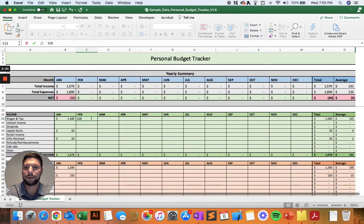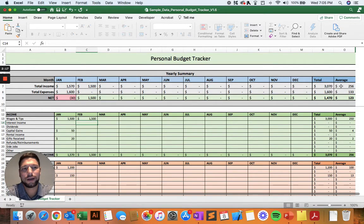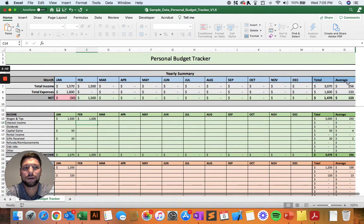If we go into February and enter in some numbers there, we can see that starts to calculate. And then we'll take a look at the right-hand side over here — this is going to be your total income for the year and your total expenses for the year. And then to the right, it's going to automatically calculate your monthly average. This really isn't going to be too relevant until you get to the full 12 months, but it gives you a little bit of an idea as you go throughout the year. And then once you get to the end of the year, you can see your average income and average expenses.